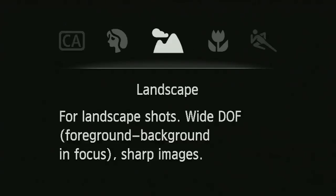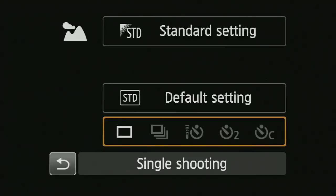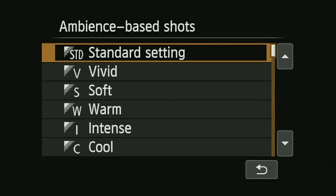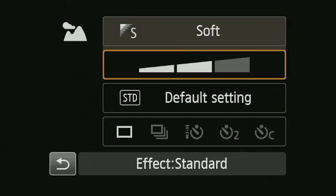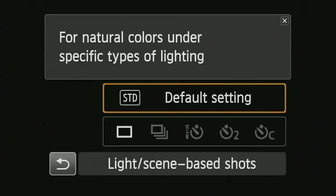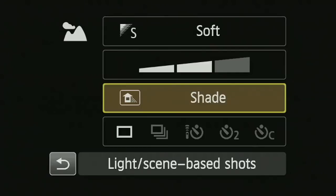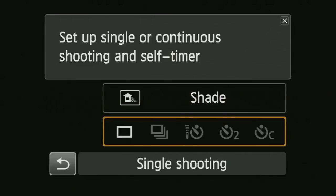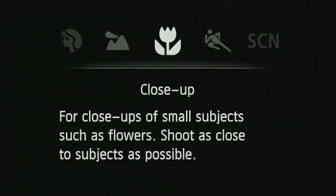In landscape mode, it's going to give you a wide depth of field, choosing a small aperture by default. I don't really have control over exposure at all, but hitting the Q button I can set different visual effects, adjust the degree of the effect, and set white balance.